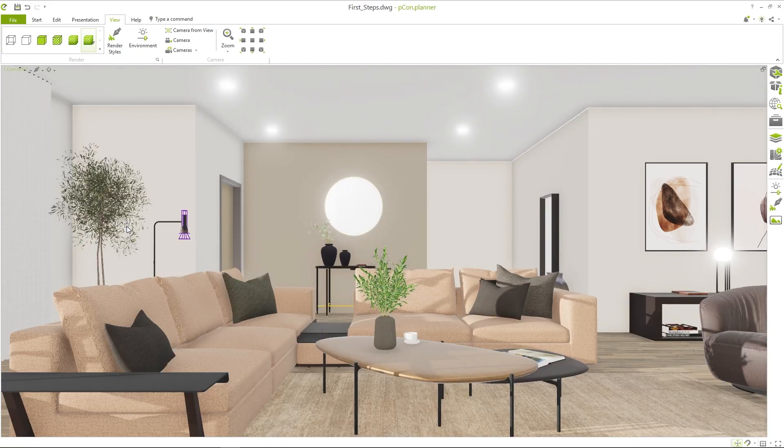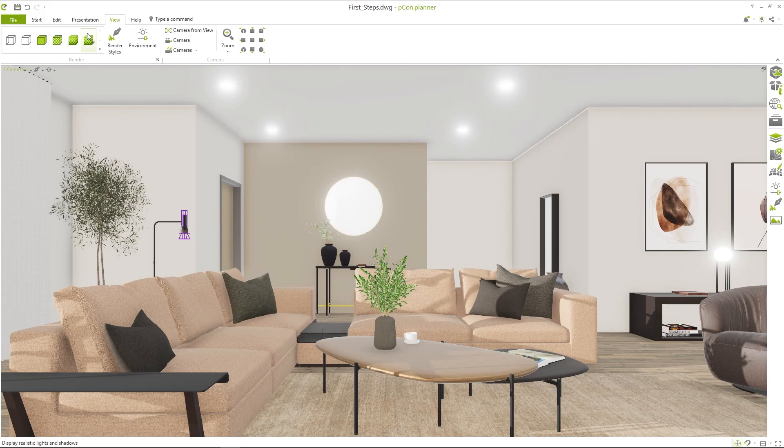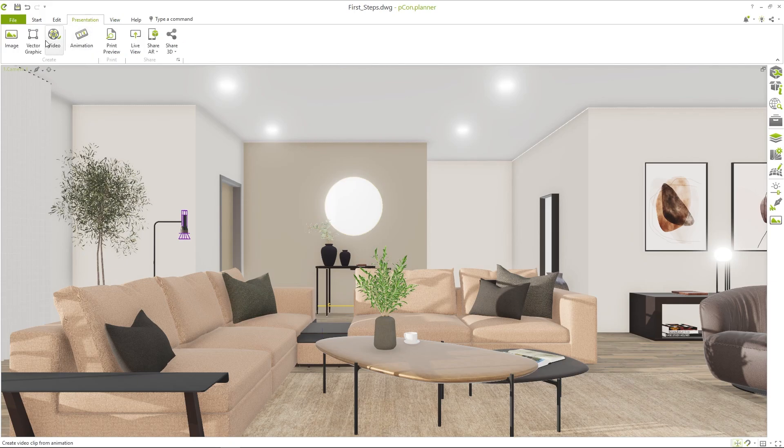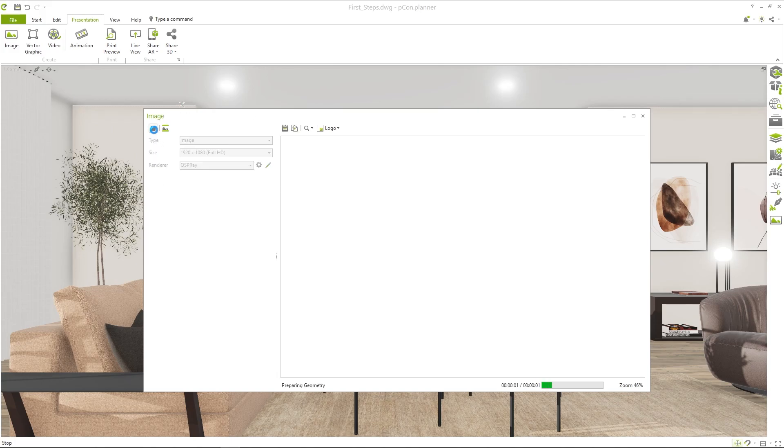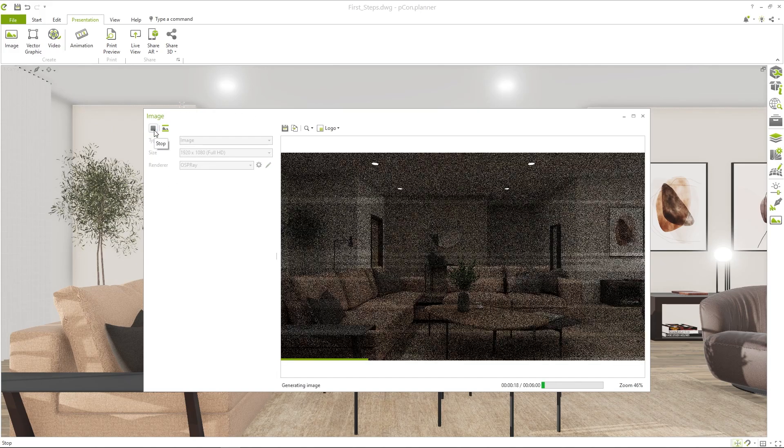Finally I'll show you how to create your first render. Go to the tab presentation and click on the button image. With the three simple presets you are able to present and share your planning results with just one click.